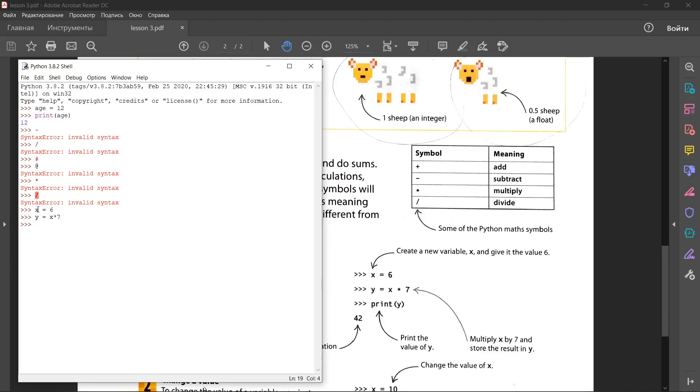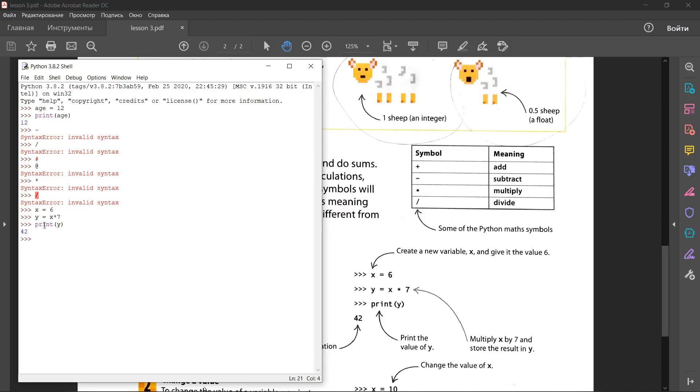We know the x variable stores value 6, y variable stores x multiply 7. We want to know y and we write print y. This is the same. Let's try to change the value. To change the value of a variable, you just assign a new value to it. In your code, change the value of x to 10 and run the calculation again.